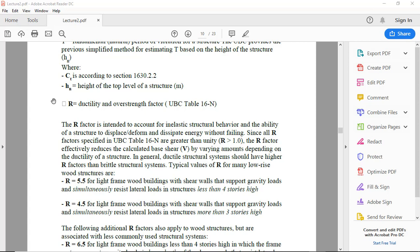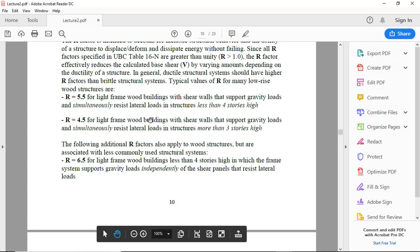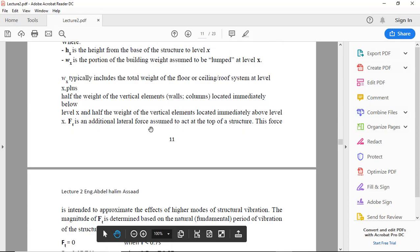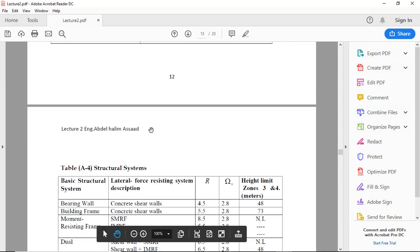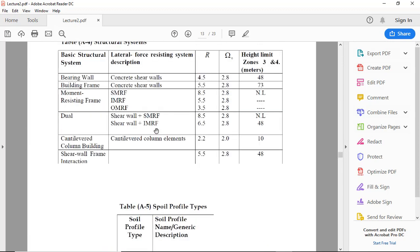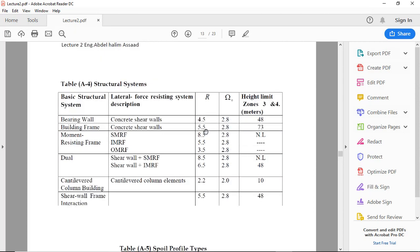Typical values of R for many low-rise wood structures... there are many systems in this table. For example, bearing wall concrete shear wall, R will be 4.5; building frame concrete shear wall, 5.5.